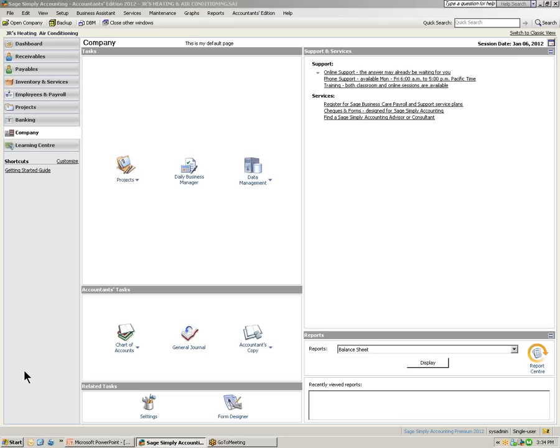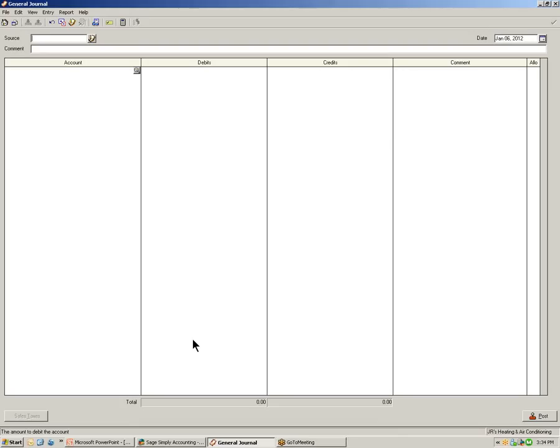In Simply Accounting, with the company page selected, under the accountant's task is where you'll find the general journal icon. Click on the icon and open the general journal window.